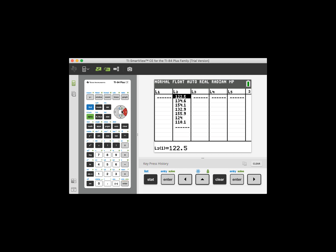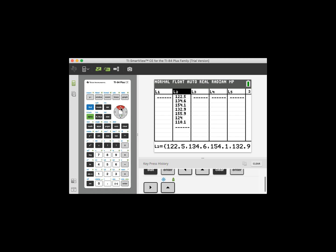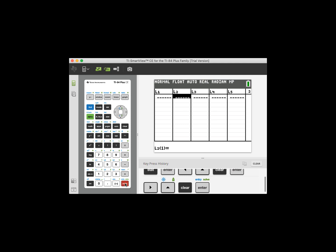Now let's go ahead and do the same for list 2. Go up to L2, click clear, also just as important, click enter and now we have a cleared list.